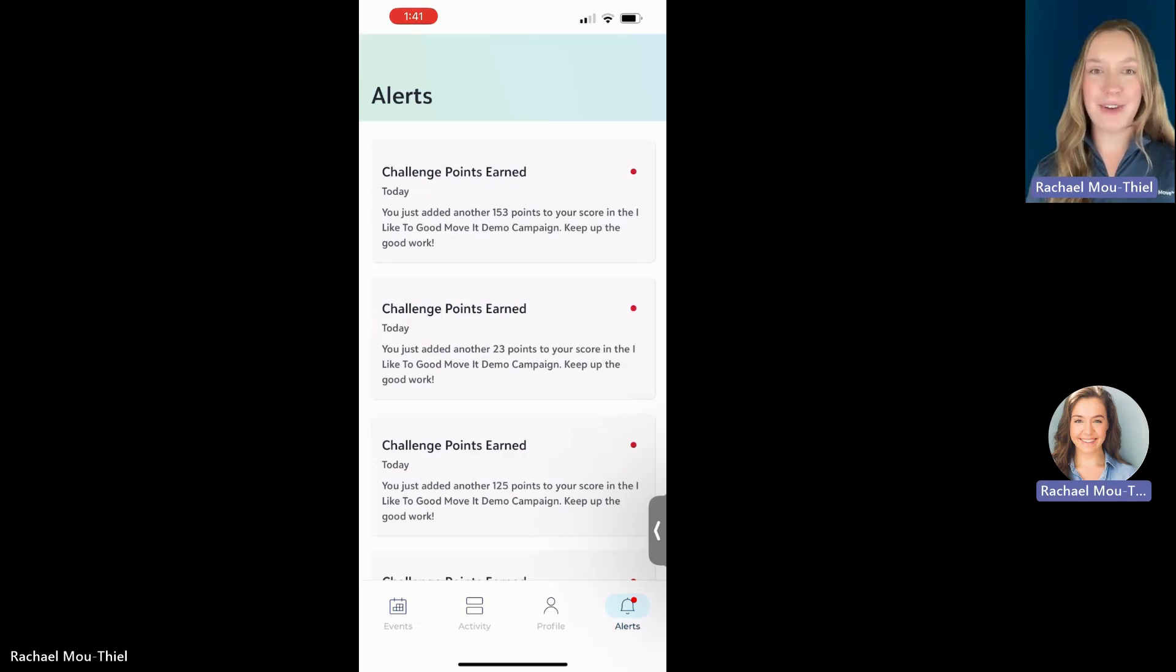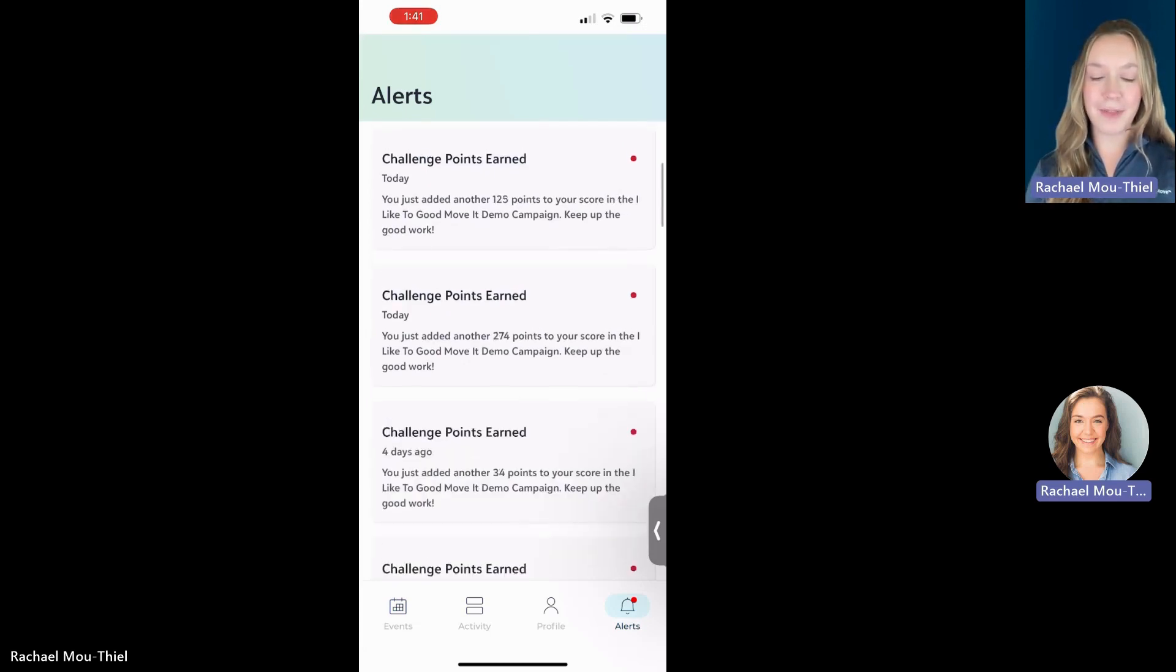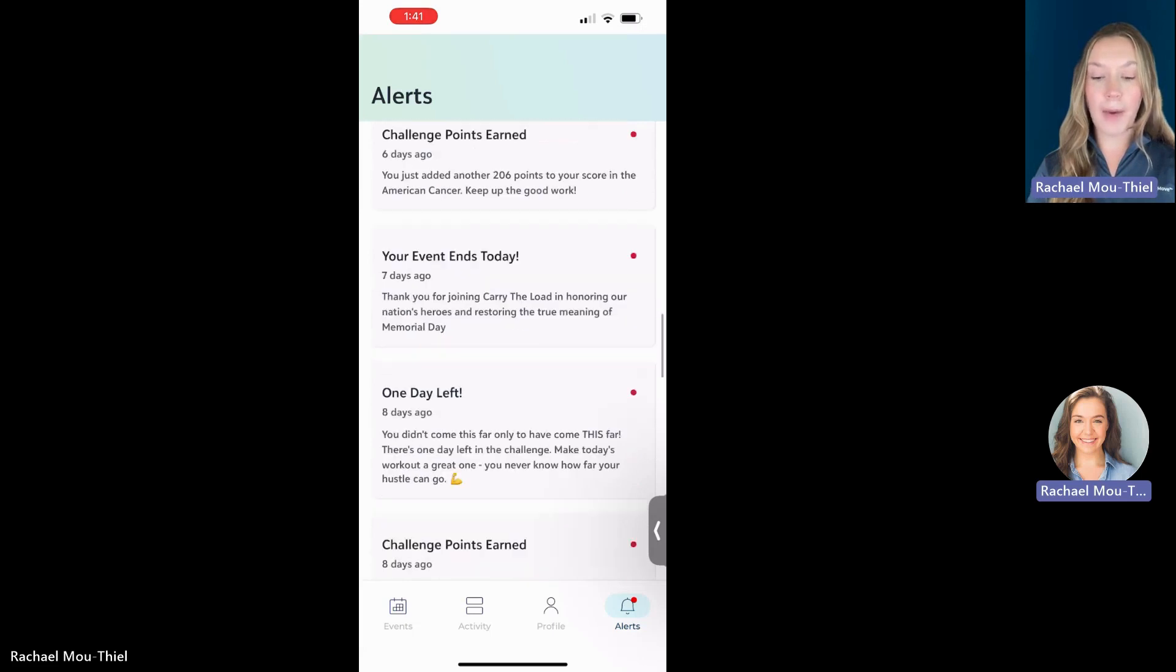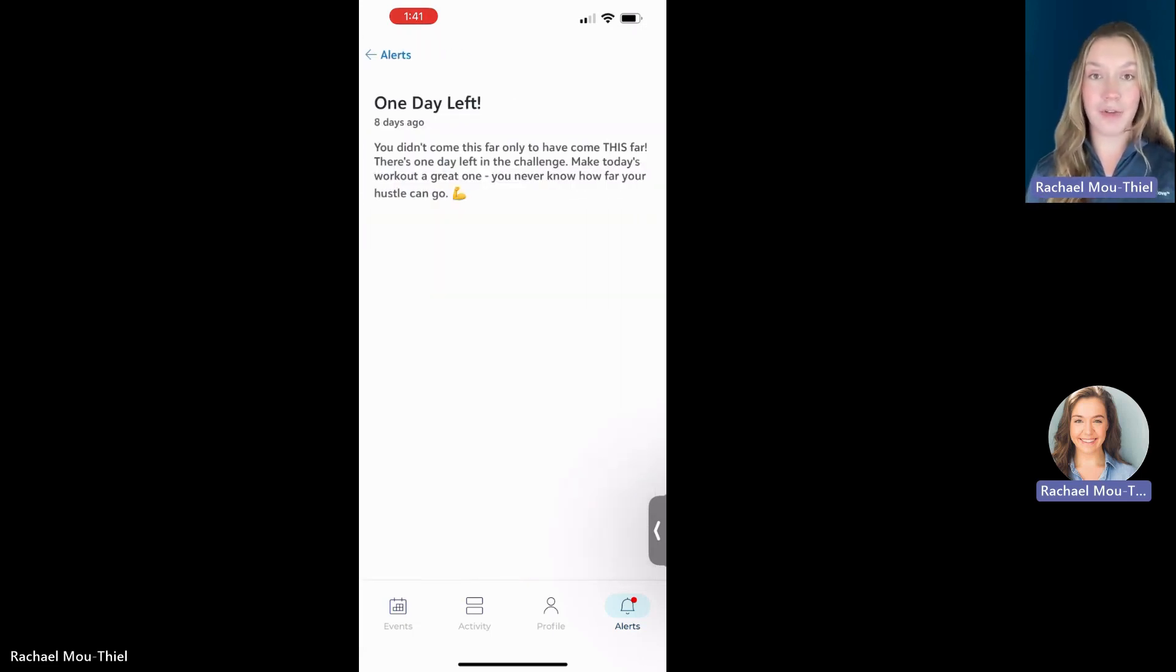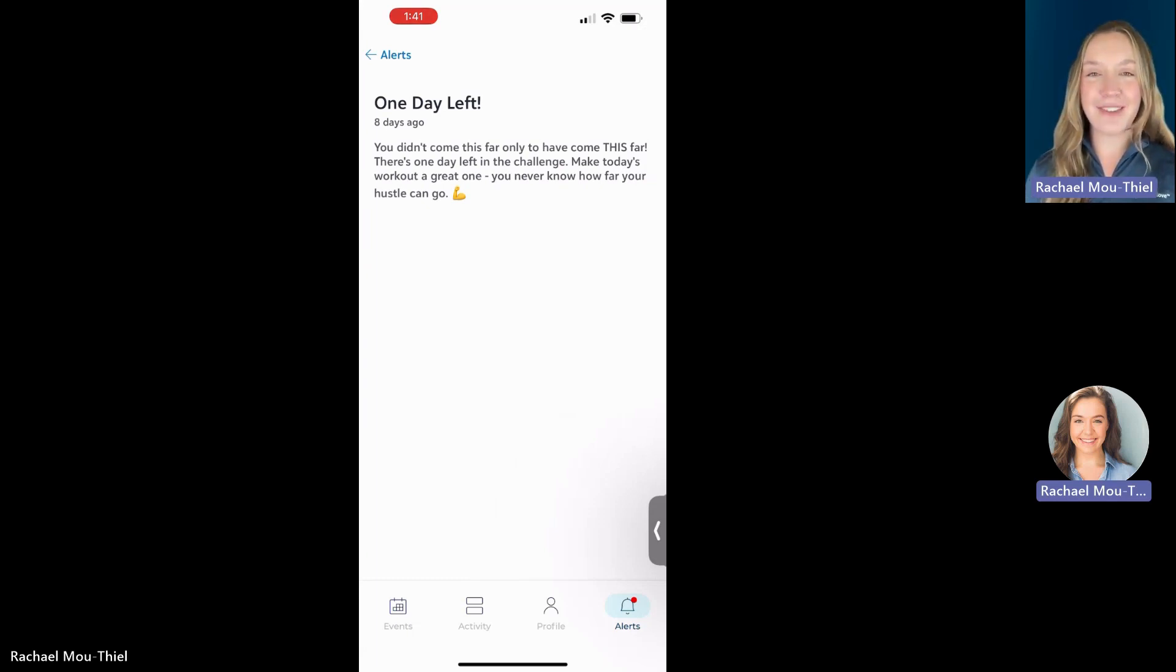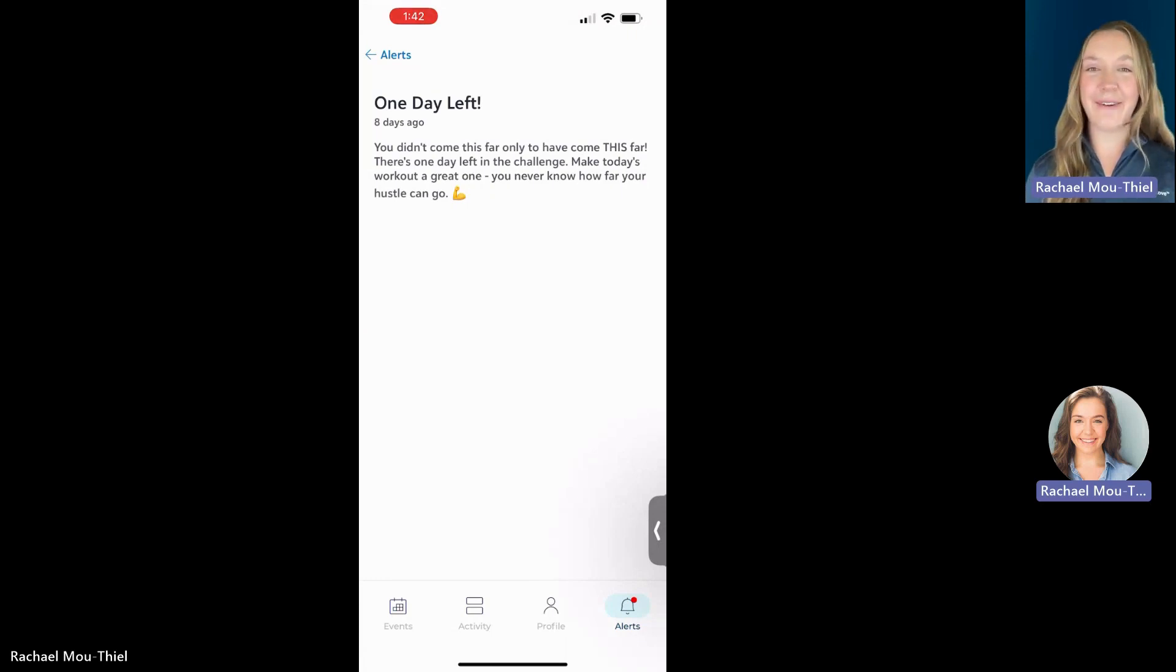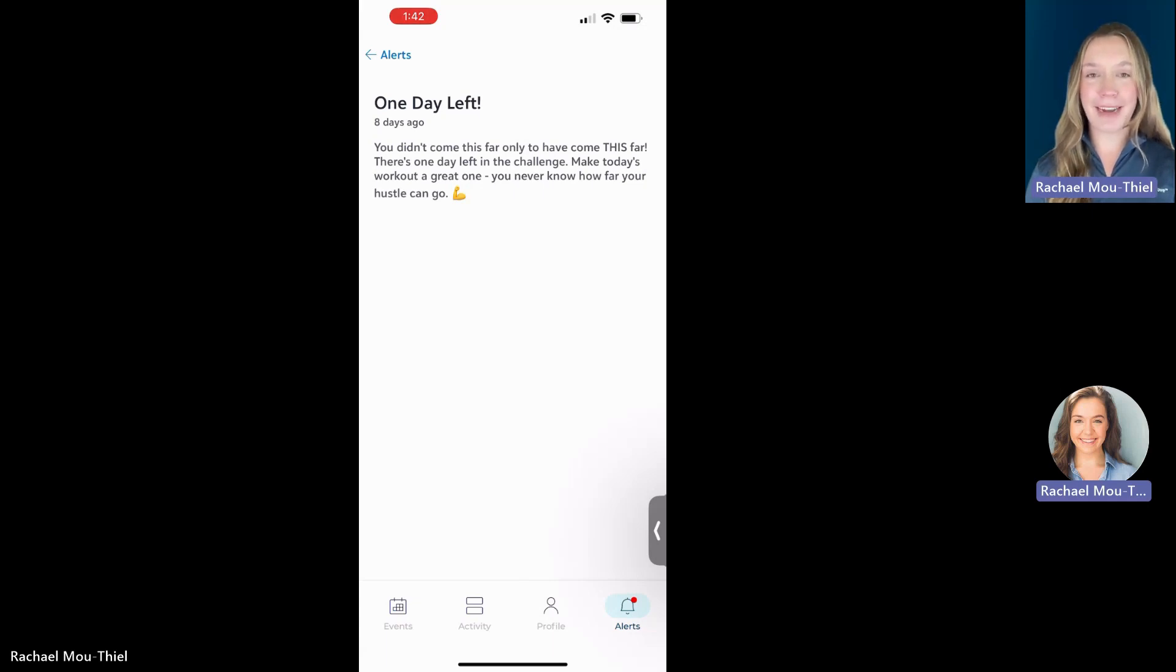You get messages every time you earn points as well. But you may also receive other more customized messaging from your organization. So be sure to head to the alerts tab to make sure that you're not missing any messages from those folks over at the organization with special information on maybe prizes or upcoming event day information or impact statements. This is always a good place to come back to.